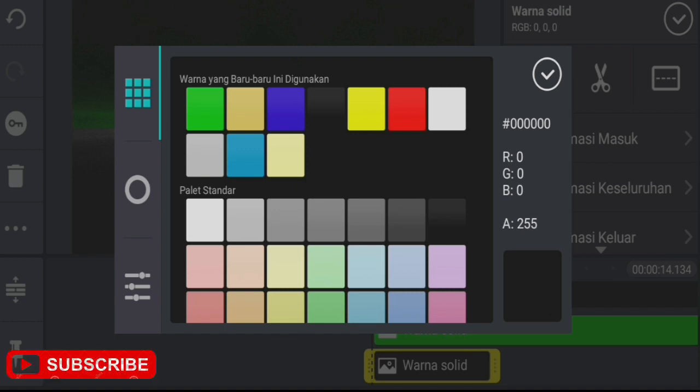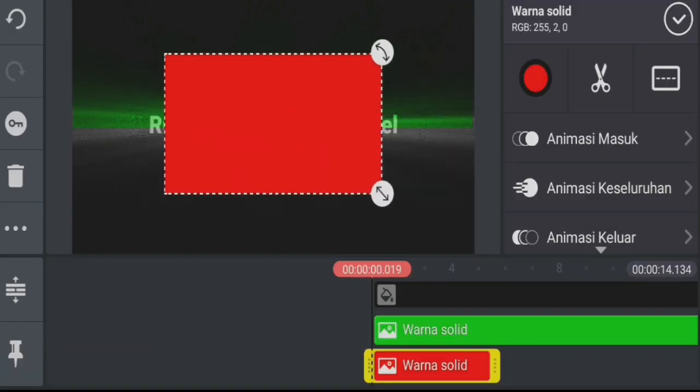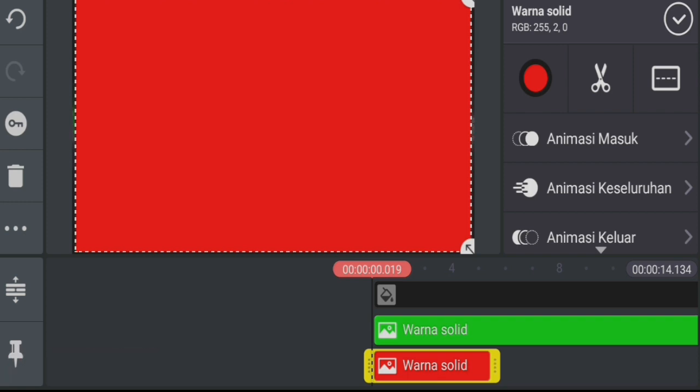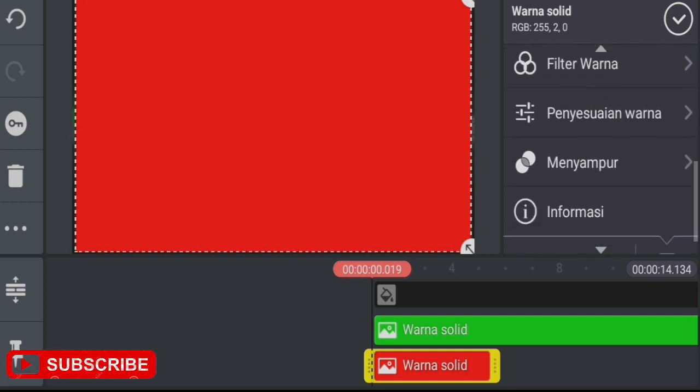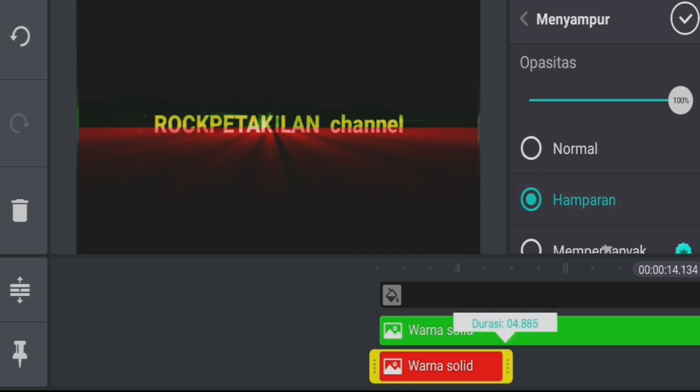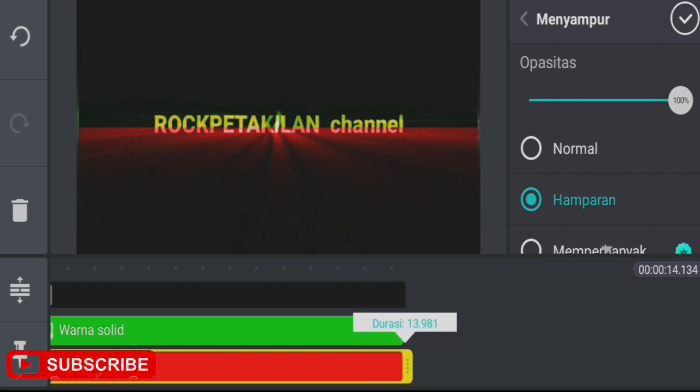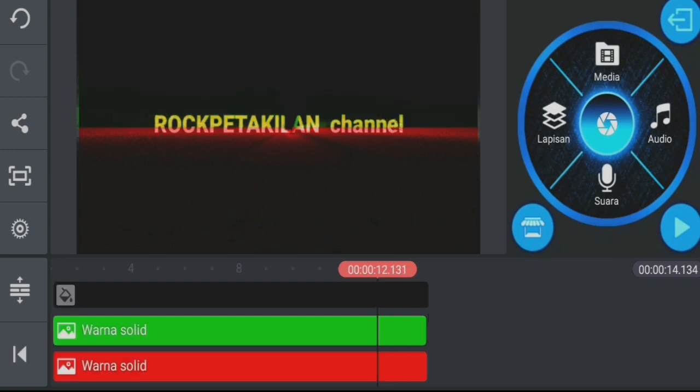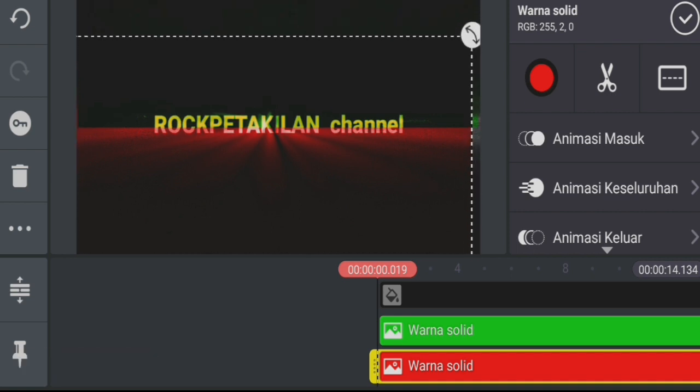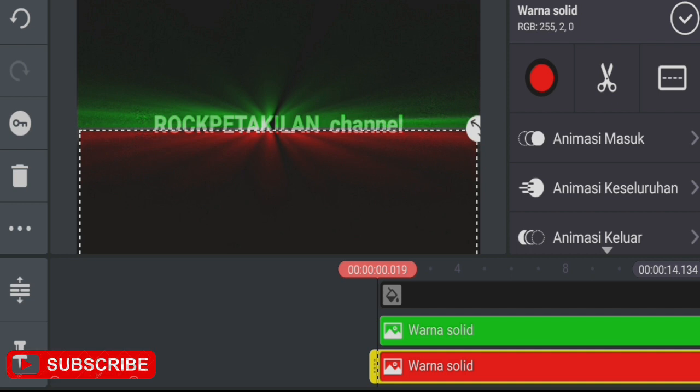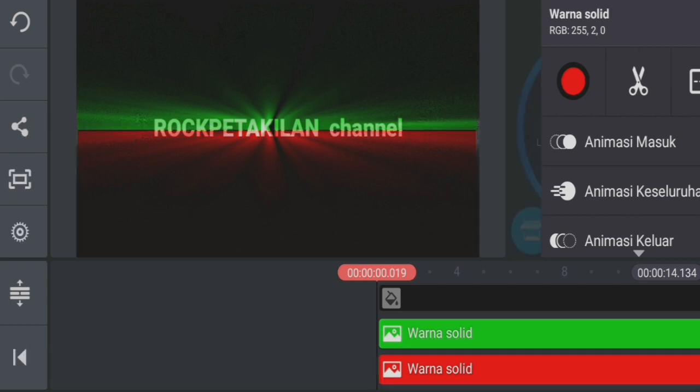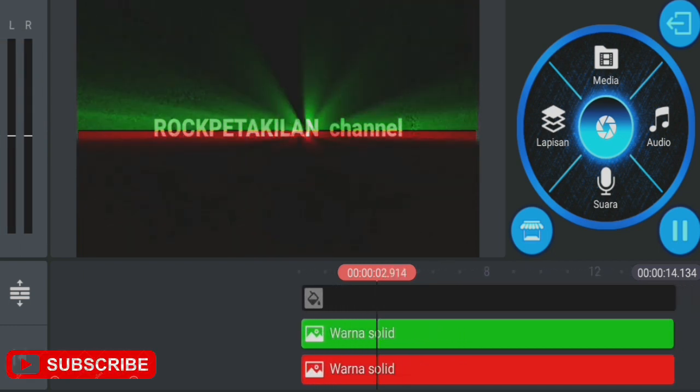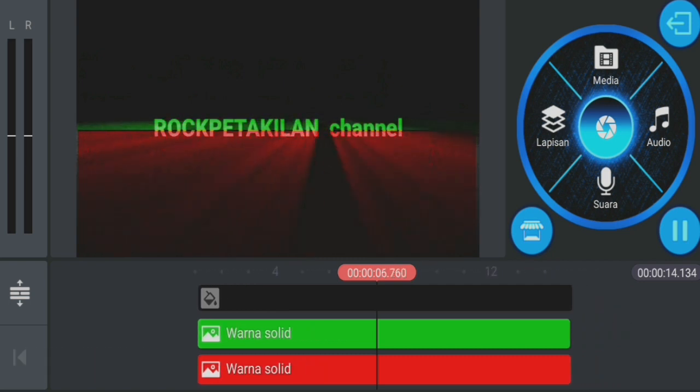Now we change the color to red, then add another layer using blue color. Move it to the bottom, adjust to half, and check it.